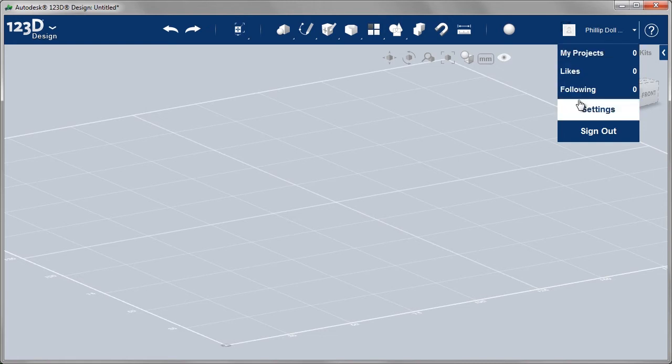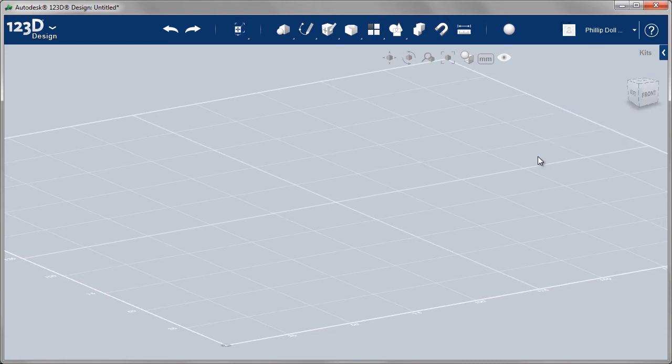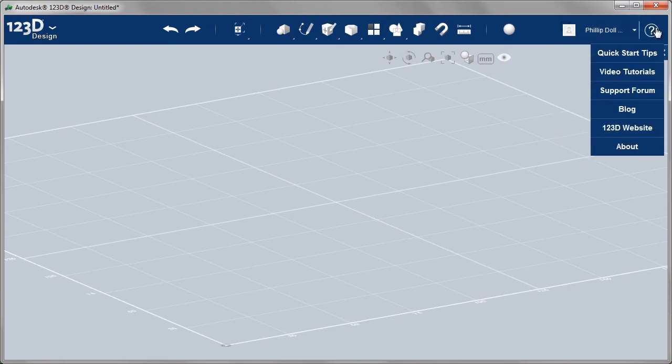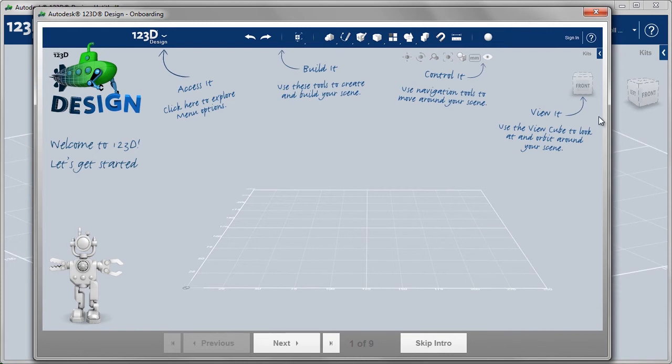You can see I'm already logged in, so you'll want to do the same thing so you can save your models to my projects.